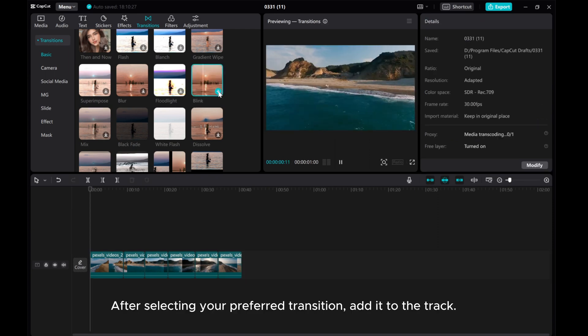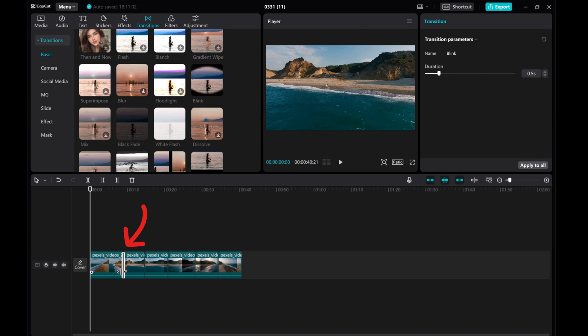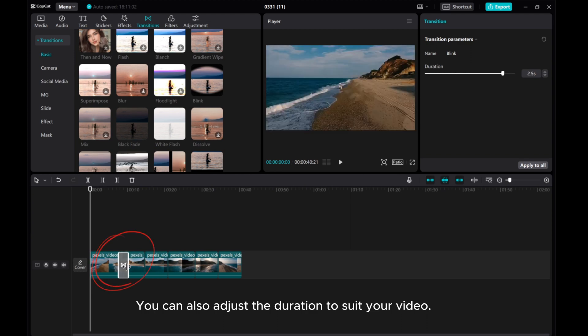After selecting your preferred transition, add it to the track. You can also adjust the duration to suit your video.